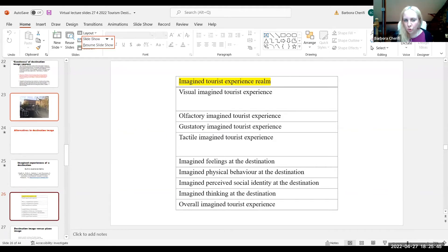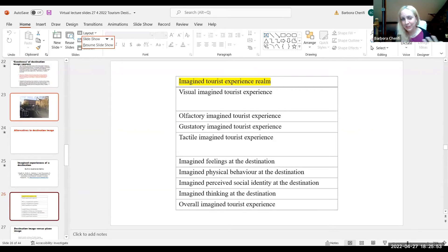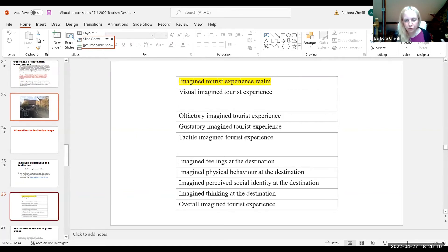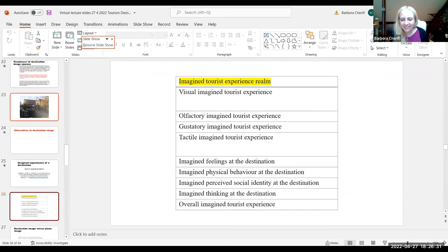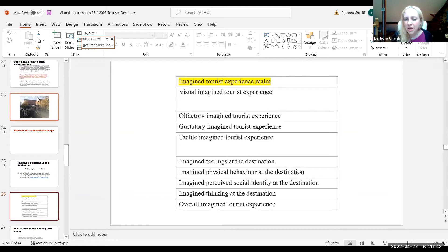There are also imagined physical behaviors at the destination — how you think you are going to get around. Is it going to be easy to get from A to B? Are you planning to take trains, local transport, Uber? How you imagine moving around that place. And imagine perceived social identity at the destination — how will you feel as a tourist there? Also the auditory images: how the sounds will be, what the music will be like, what the bustle of the city will be like.